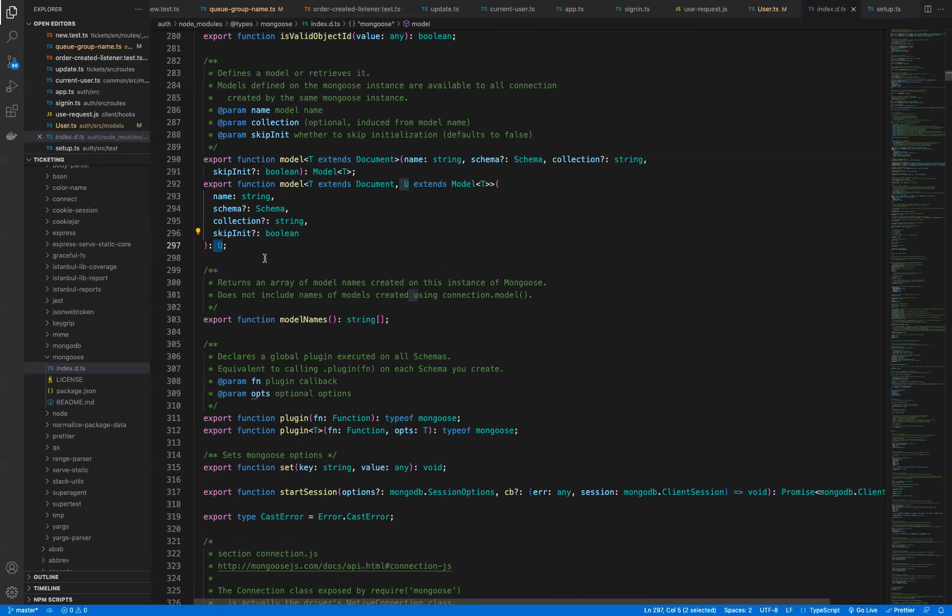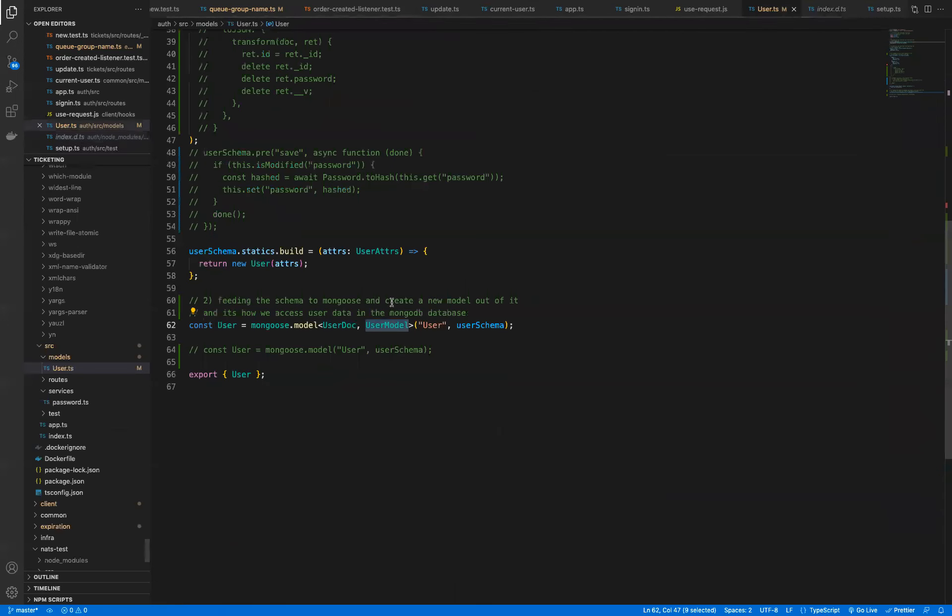So this here says whenever we call model, we're going to be returning type U. And what is type U? Well, it's whatever we pass in to the second generic type argument to the model function. In our case, the second argument is the user model right here. That means that we're saying the model function overall is going to return something of type user model.